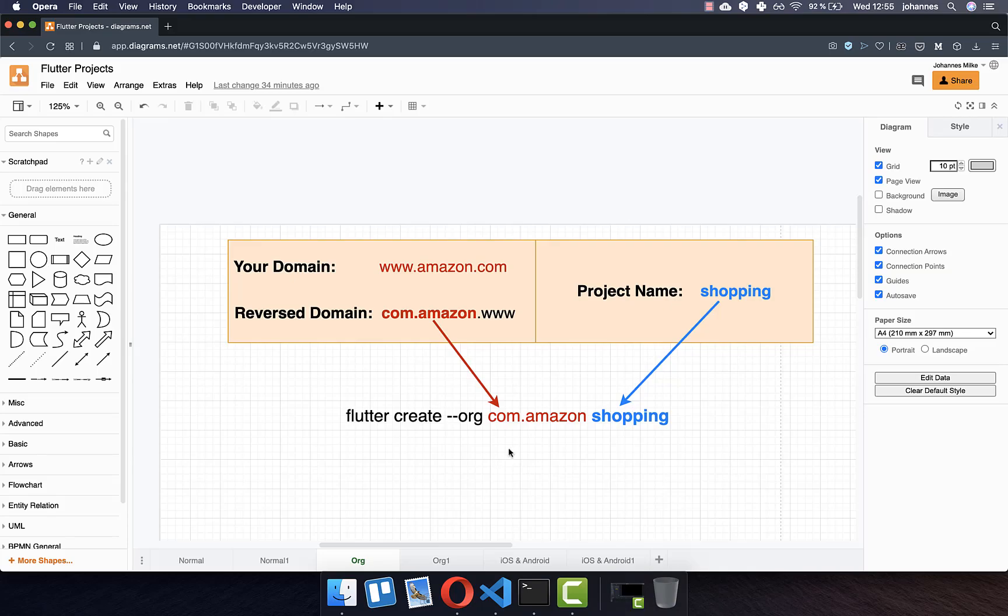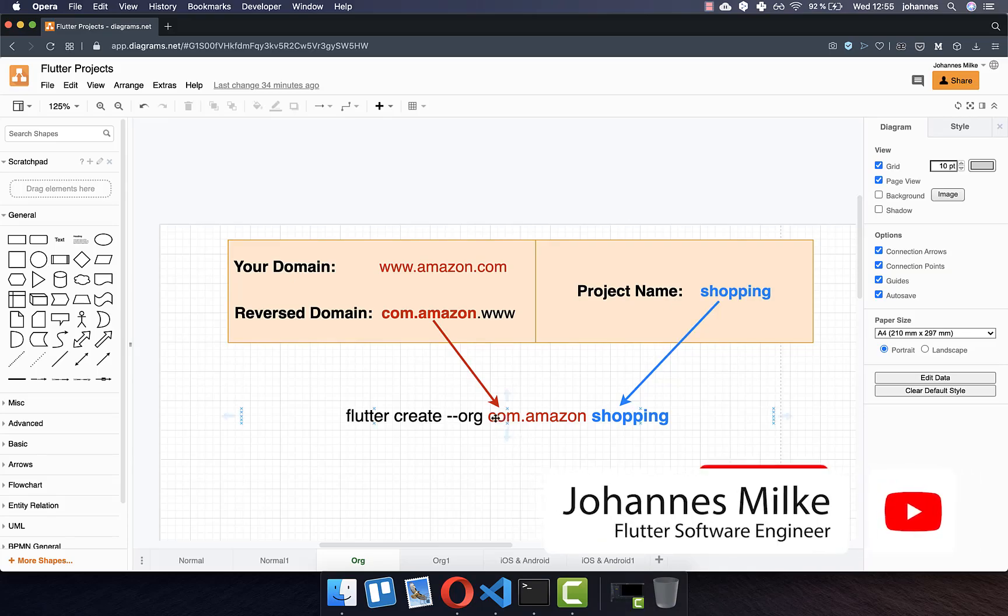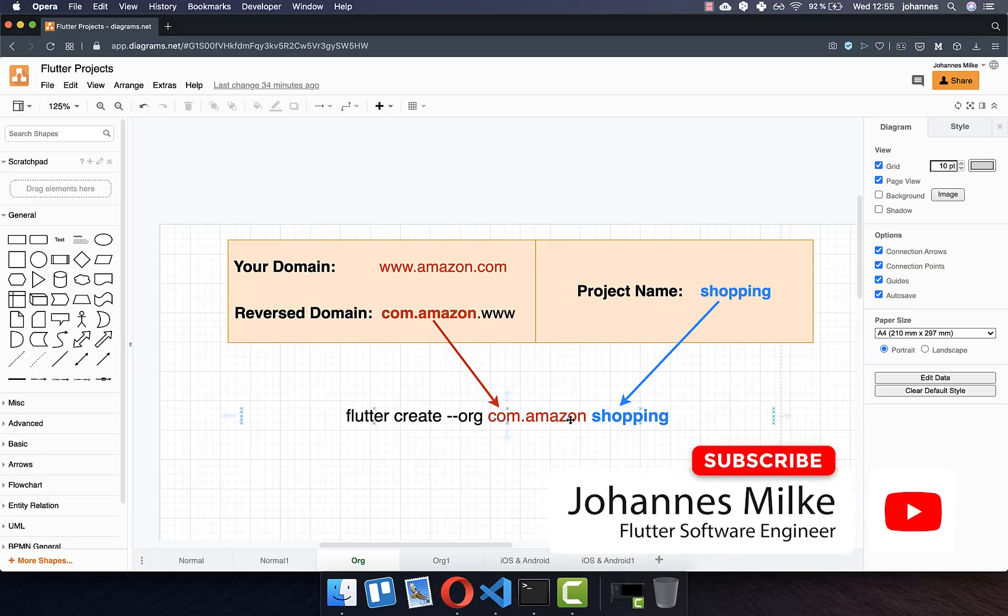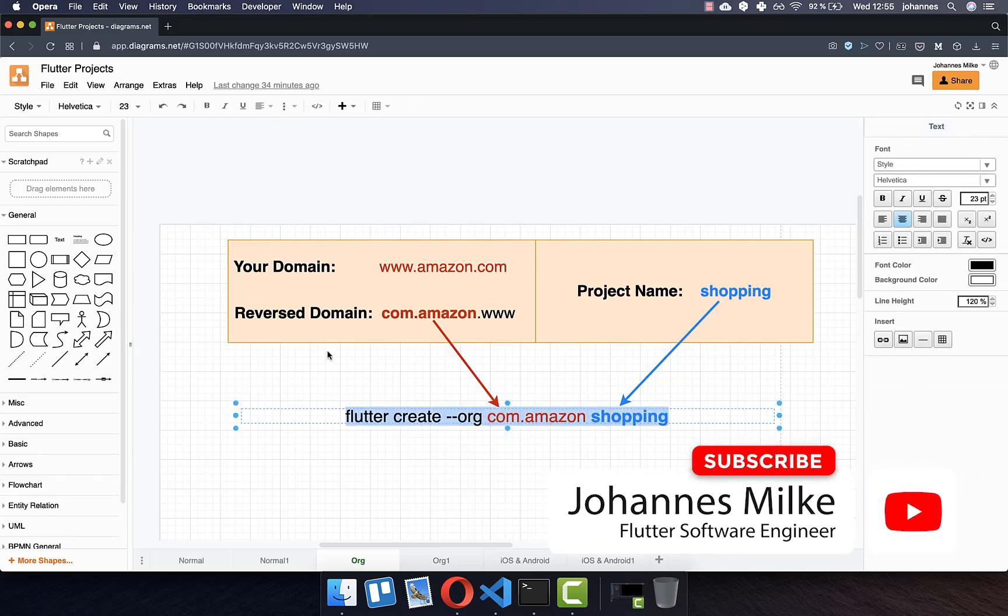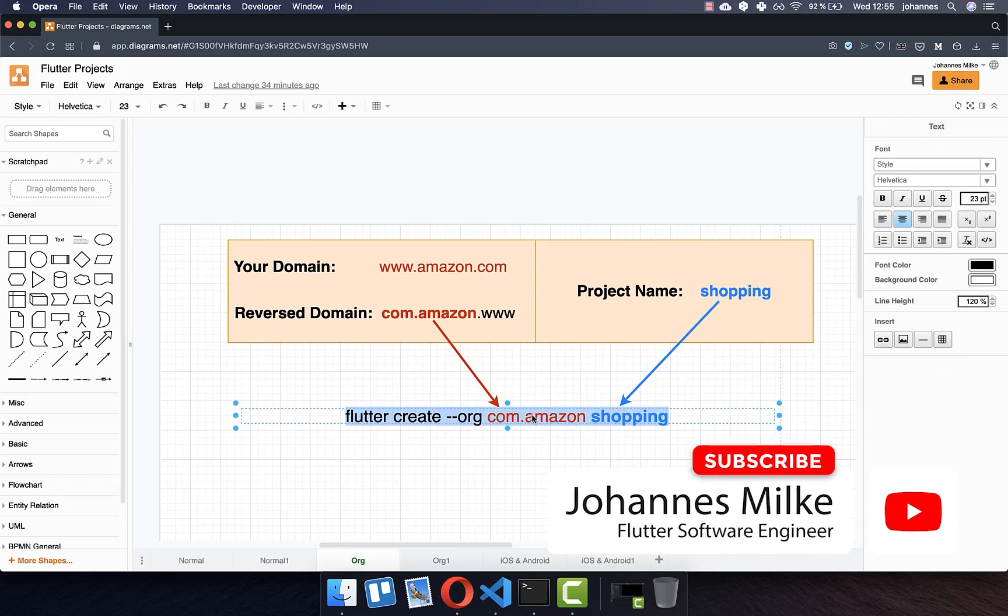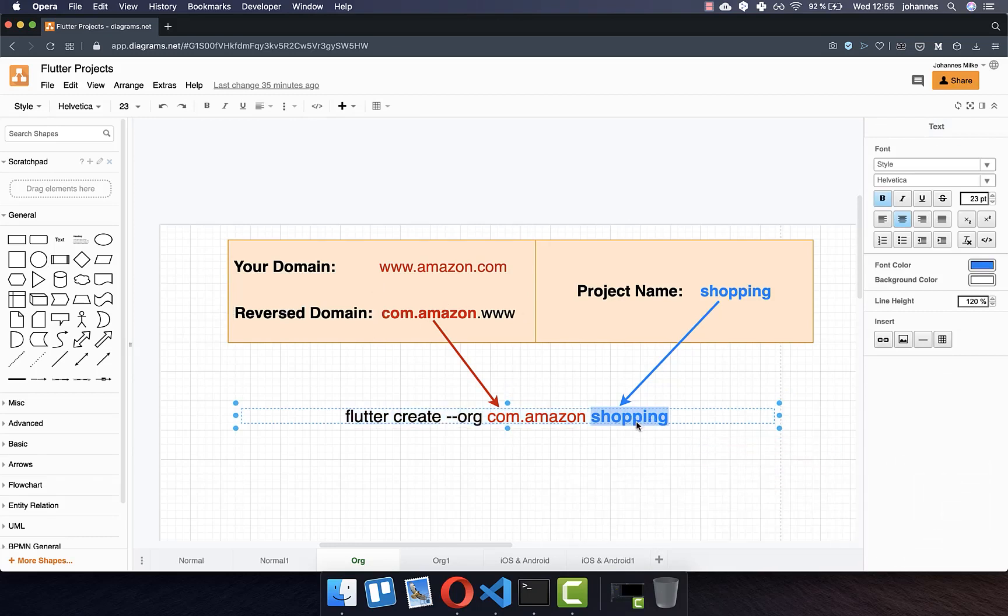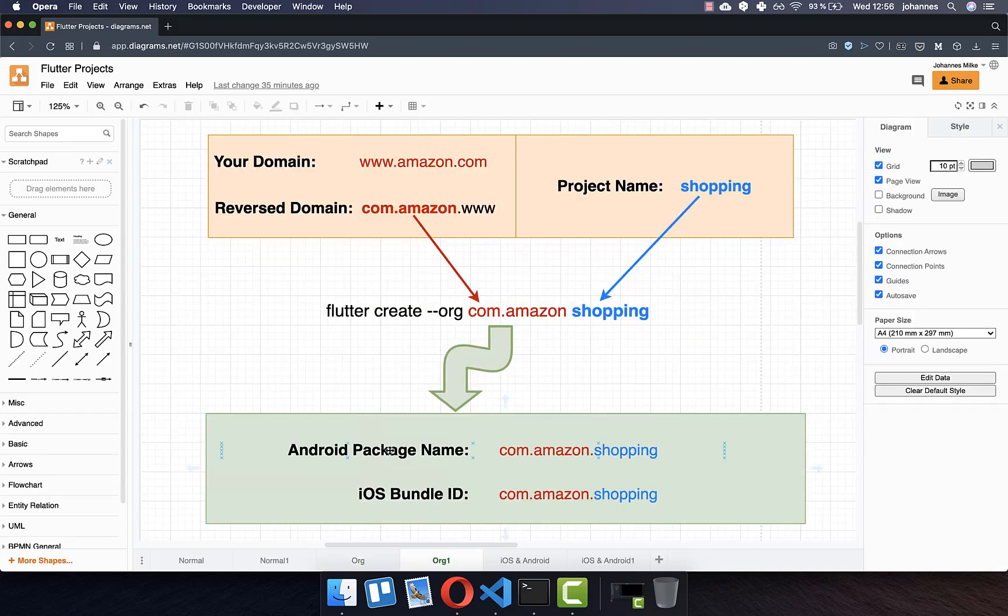So in total for specifying your domain, the command looks like this, where you put your reverse domain inside. And secondly, you put your project name inside. Here I chose a real project name, for example, for amazon.com they have a shopping app and they simply call their project shopping. Now you have the advantage that your Android package name and your iOS bundle ID have the same identifier.